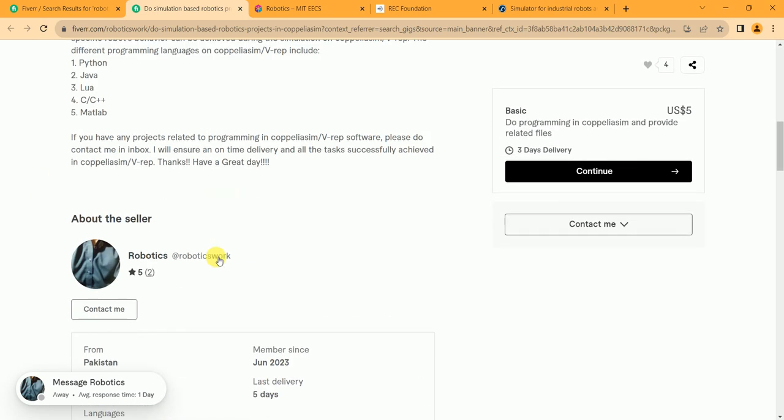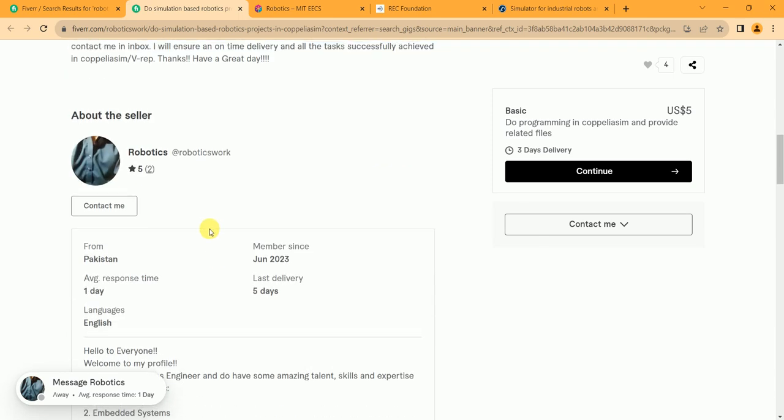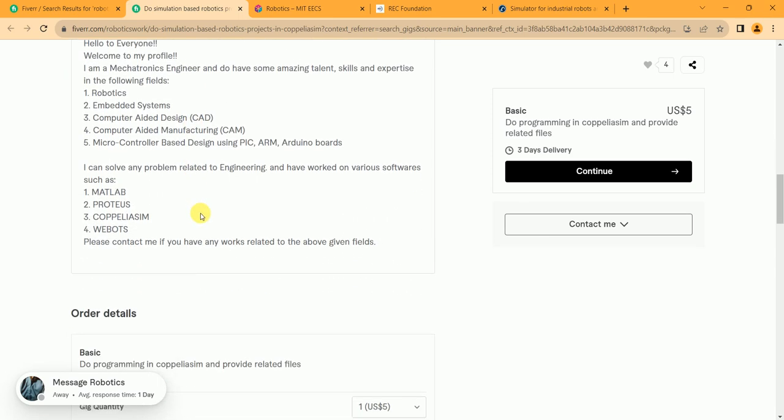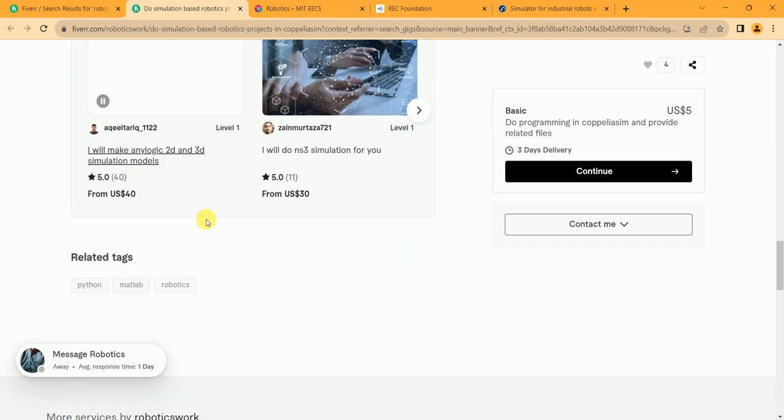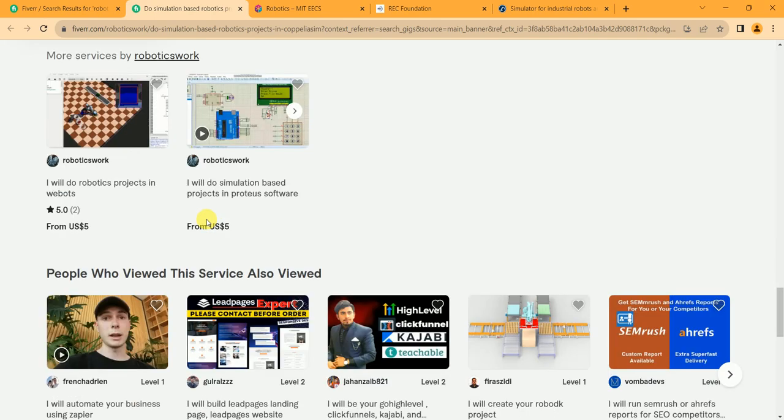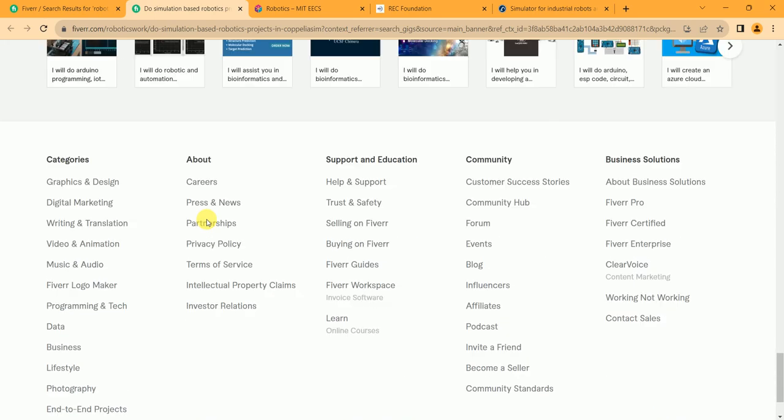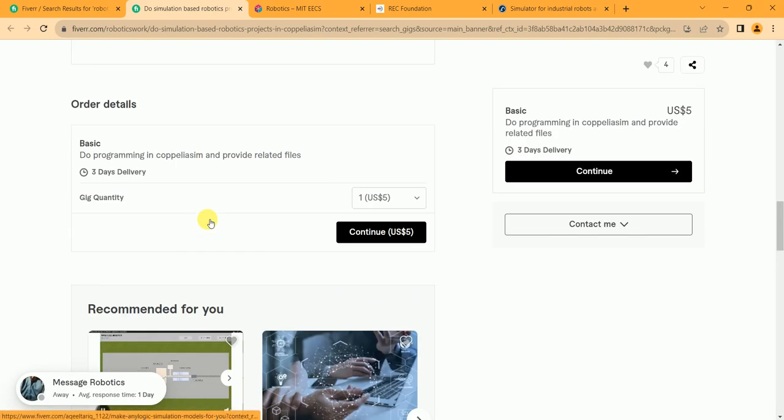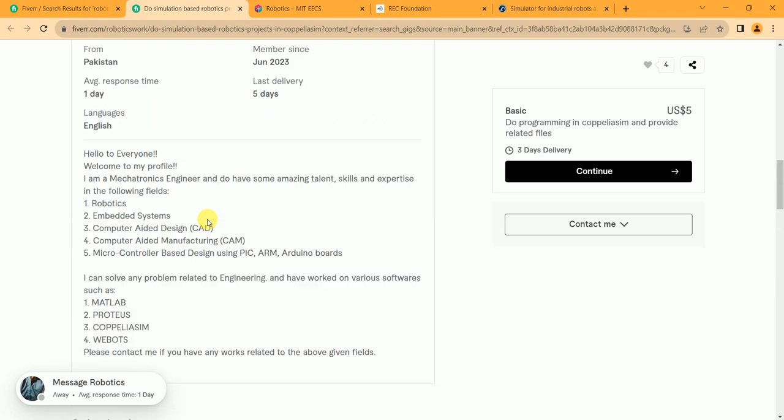Let's see. He got 2 five-star reviews and I think he completed almost 20 to 30 orders in that.